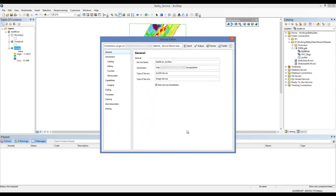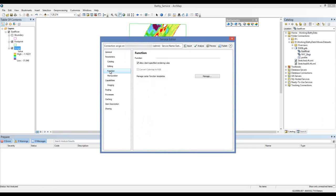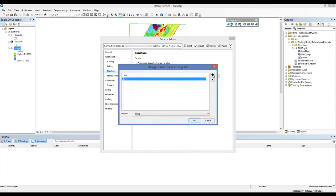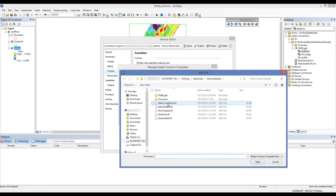Within the Service Editor window, I have a few options that I need to set. First under the Function tab, I need to bring that raster function template into the image service. So I'll select Manage and I'll navigate to the raster function template that I just saved.